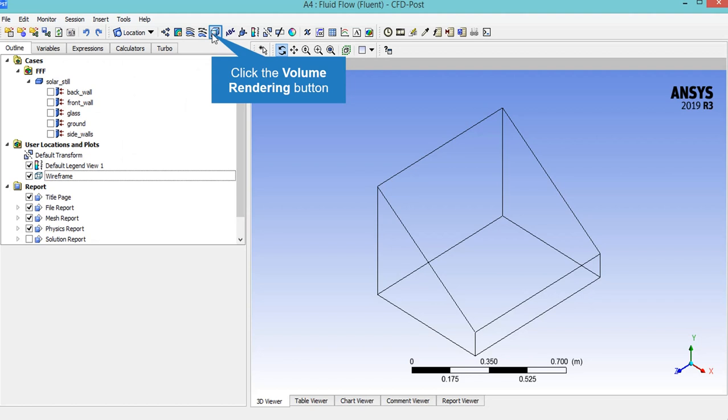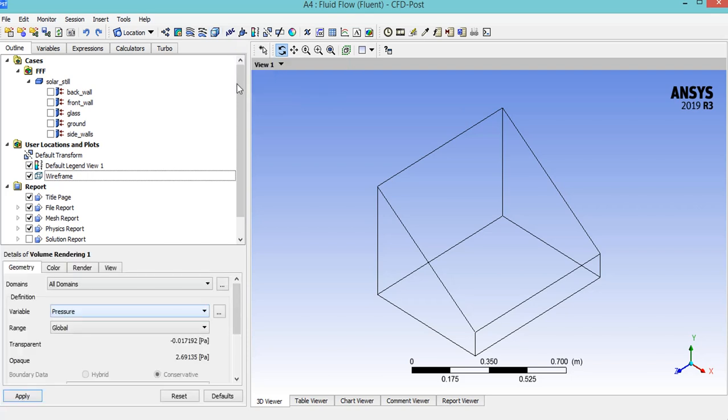By clicking on the volume rendering button, a window will appear asking you whether you want to create a 3D contour. By accepting that window, a new box will appear. In the appeared box, in the domain section, you select all domain, and for the variable, you select pressure. By applying this box, the 3D pressure contour will be shown.